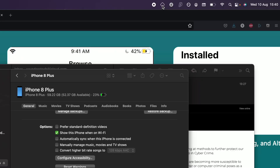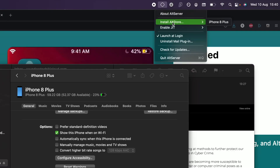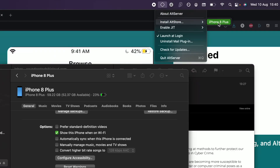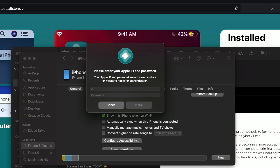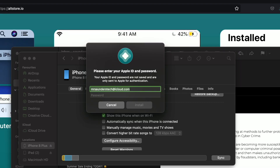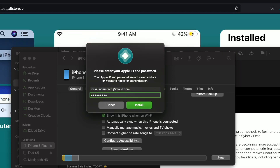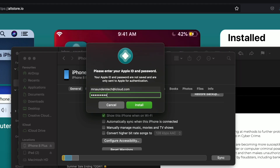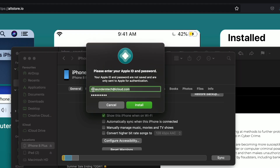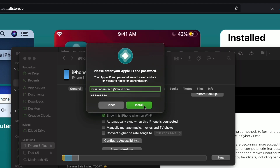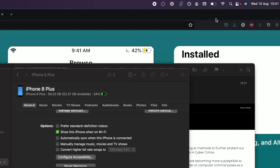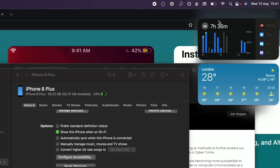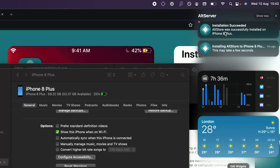Now we can install AltStore. Click on the AltServer icon and find 'Install AltStore.' You should see your device right here. If you don't see your device, restart the computer. Click on your device and enter your Apple ID and password. If you don't trust AltStore, keep in mind their code is open source, so you can look at how AltServer and AltStore work. If you still don't trust them, you can create a burner Apple ID. Click Install and wait for AltServer to install the AltStore app onto your iPhone or iPad. You should then see 'Installation Succeeded.'